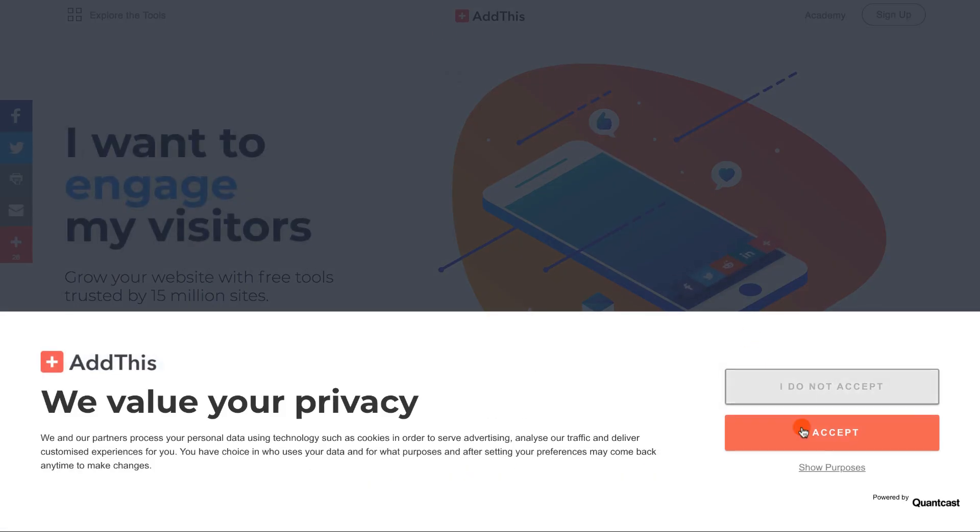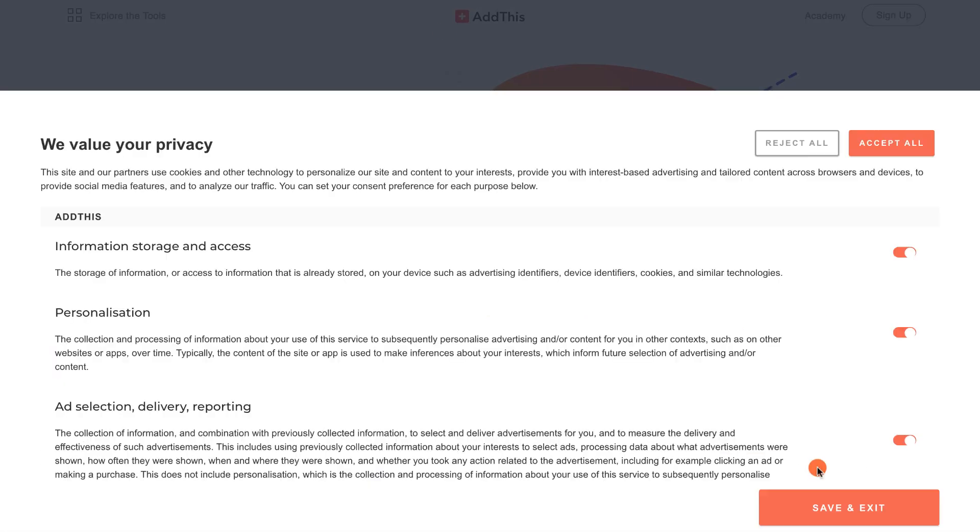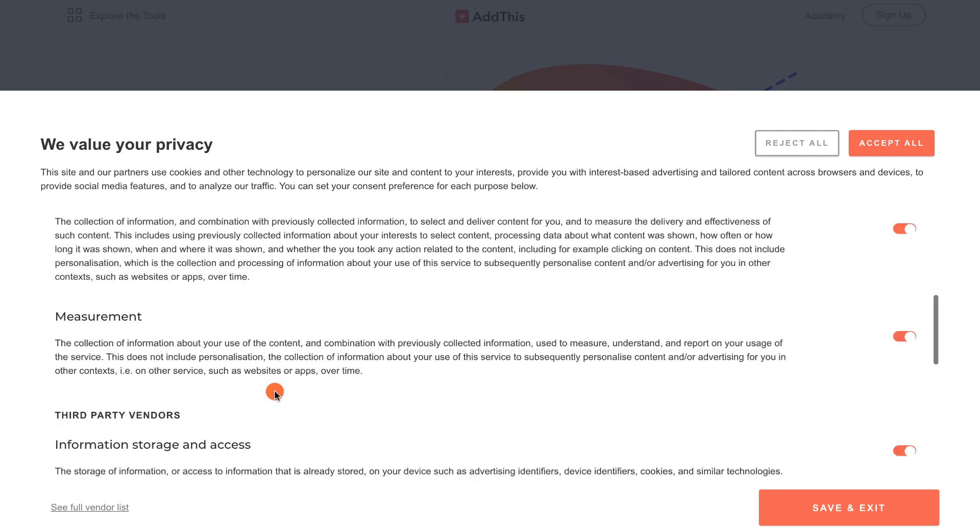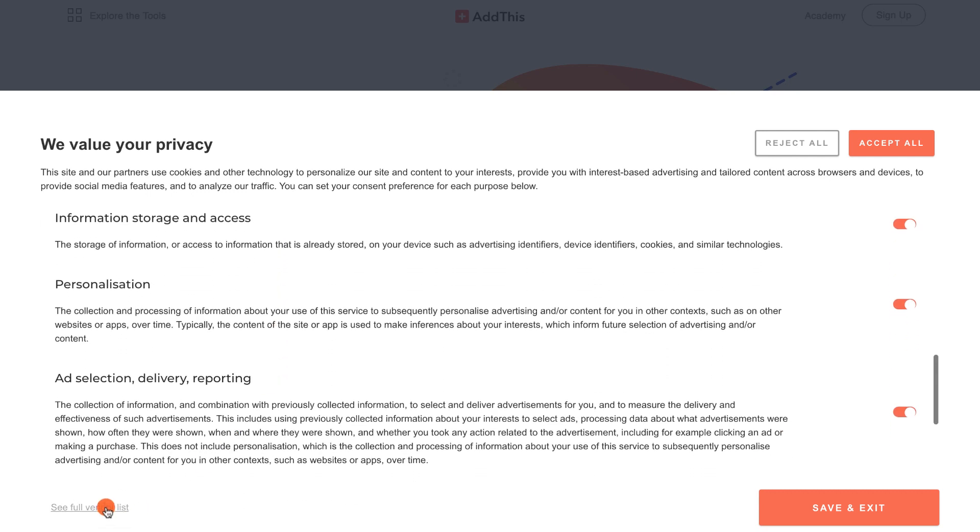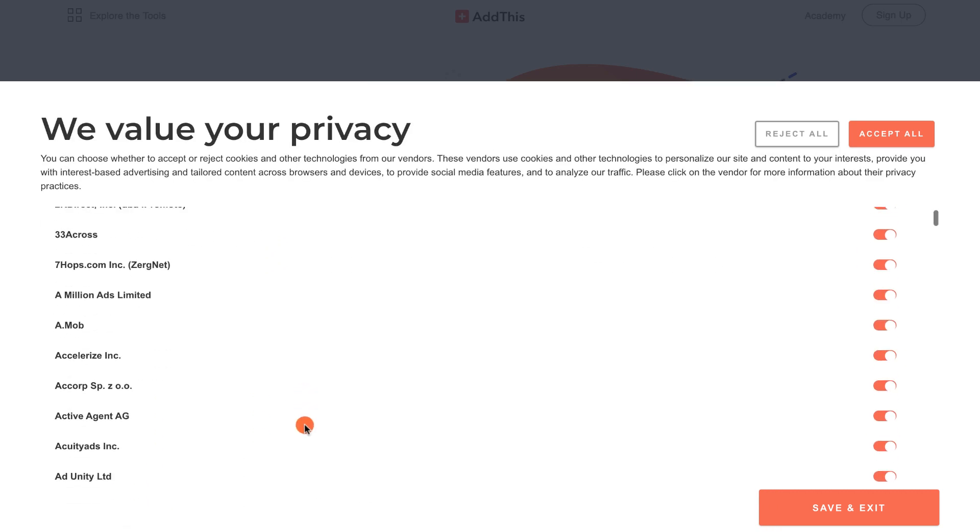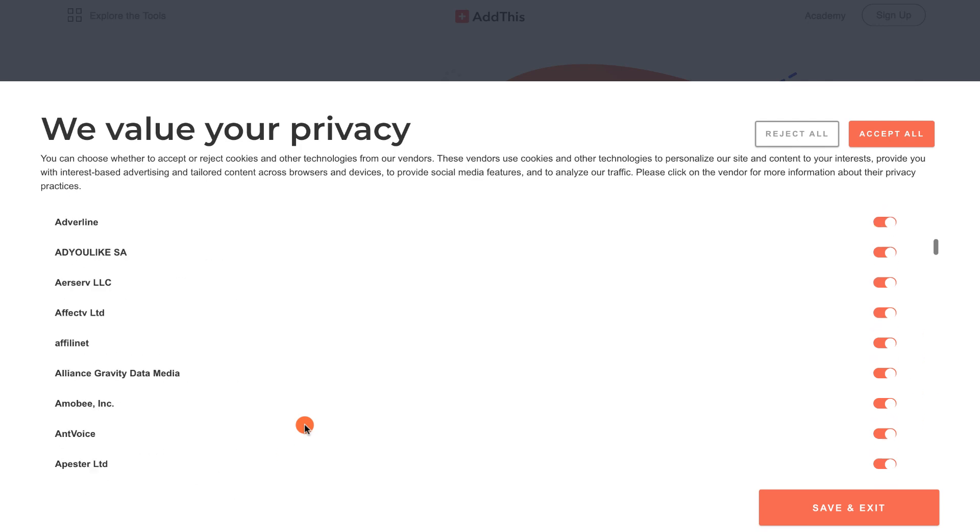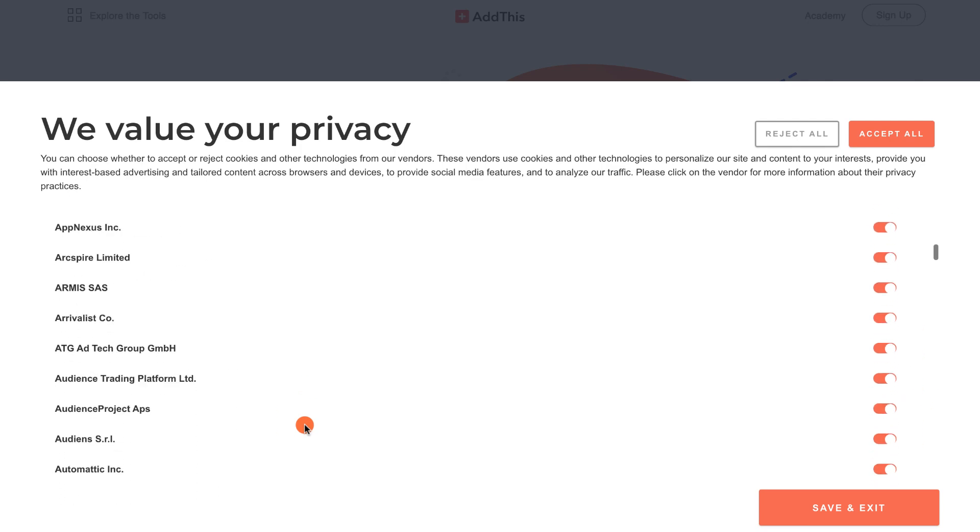Now your website is more transparent about what data it collects, how it uses it, and the various vendors involved, allowing your users to have further control over their data.